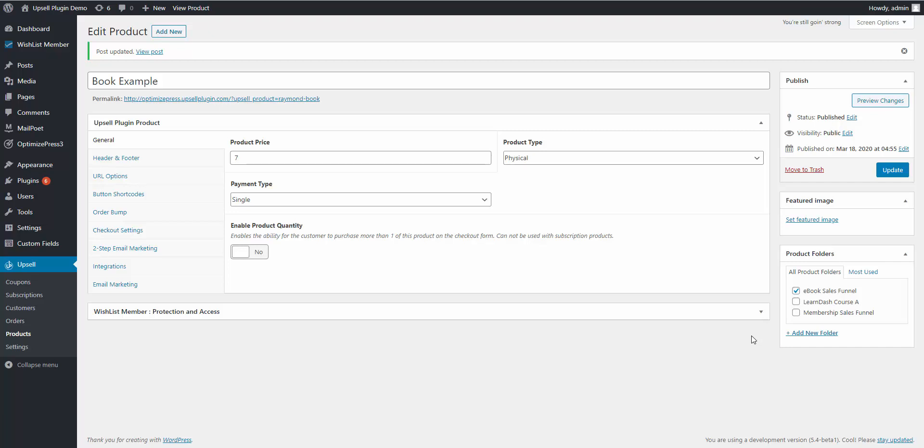In this video I'm going to show you how you can use the Upsell plugin and your email service provider to create an abandoned cart email. I'm inside of an example product here called Book Example. We have a price of seven dollars, and the tabs that you're going to be focused on are the button shortcodes and your two-step email marketing.